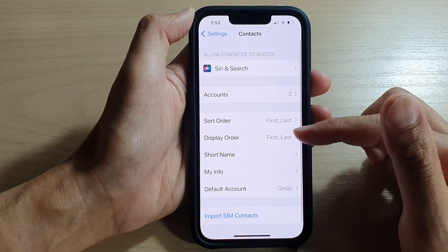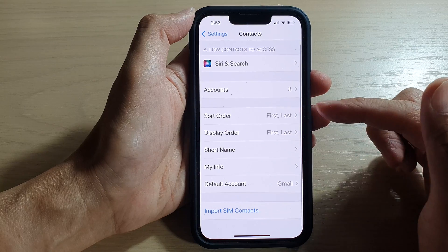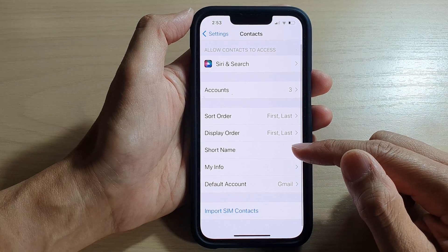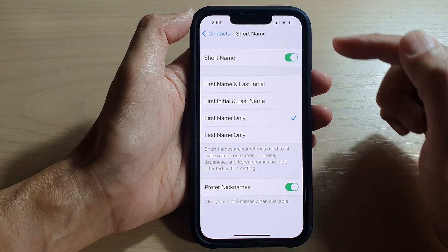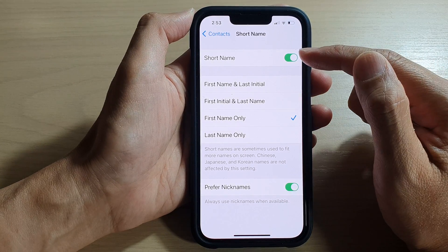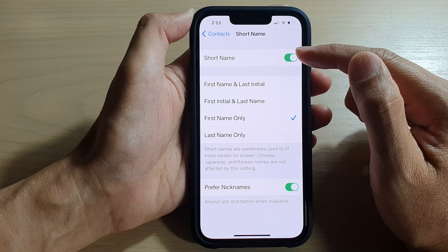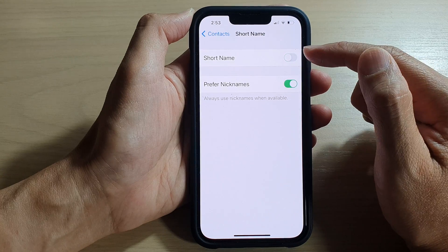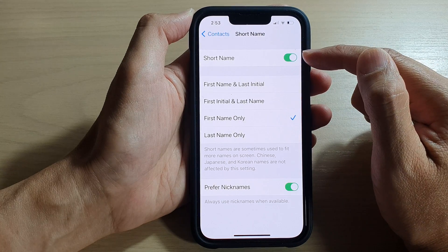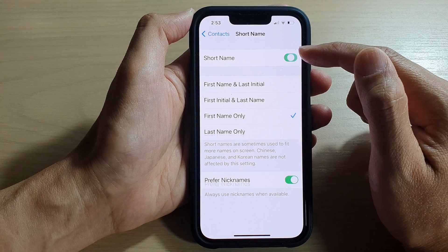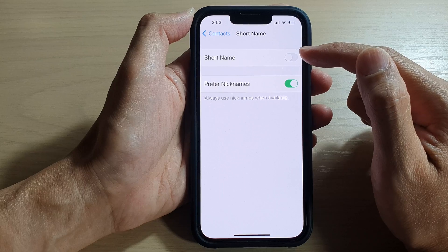In here, go down and tap on Short Name. At the top, tap on Short Name and you can tap on the toggle button to turn it on or switch it off.